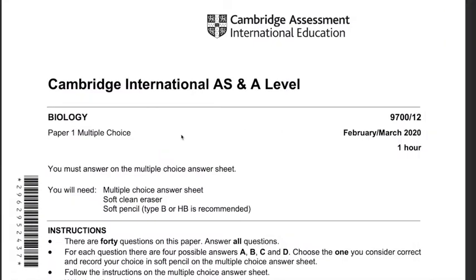Welcome back to another video. If you want to move ahead to the top with the rest of the squad, you got to be a part of the squad. Together we represent the bio squad - all you got to do is subscribe, like, relax, and finally watch and learn. This is a 9700 February/March 2020 Paper 12. Let's get started.